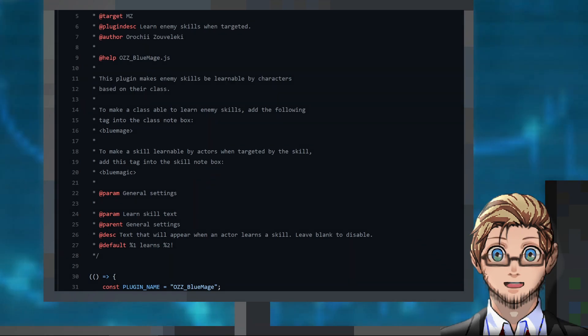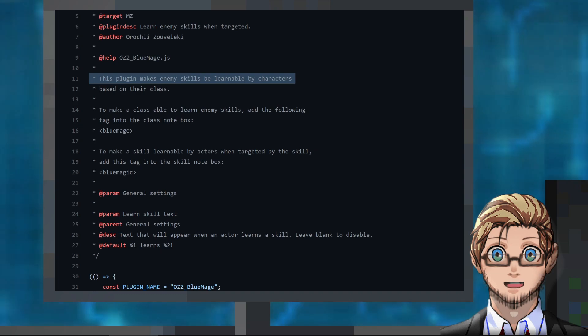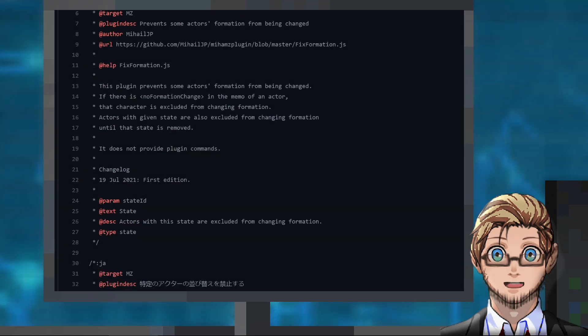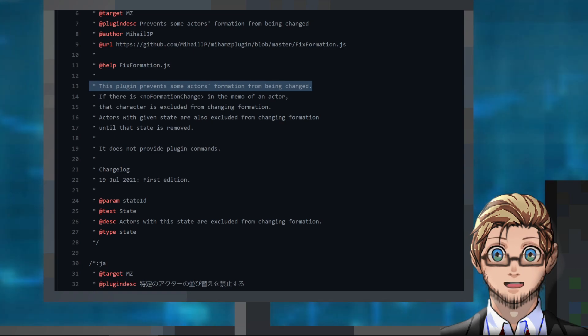An MZ plugin by Orochi Zovelliki that allows having characters that learn enemy skills. An MZ plugin by Mihail JP that prevents an actor's formation from being changed.